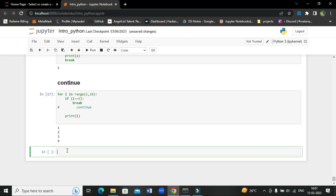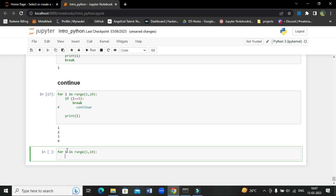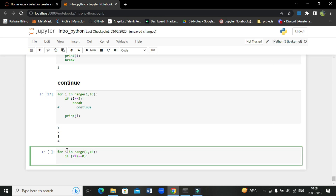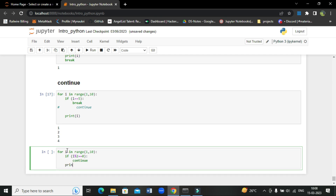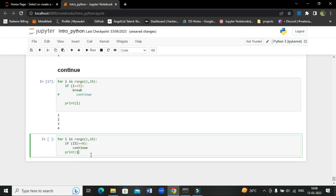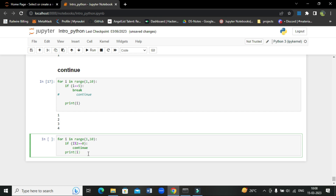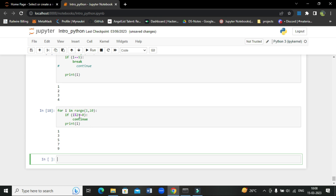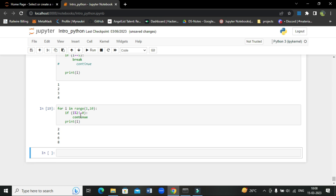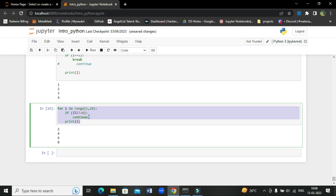Let's take one more example: for i in range(1, 10). If i mod 2 is equal to 0, then we will continue, and then we print i. What happens here is whenever we encounter even numbers — 2, 4, 6 — it will skip those and print the rest. So as you can see, it prints odd numbers: 1, 3, 5, 7, 9. And if I give the opposite condition, it will print only the even numbers.